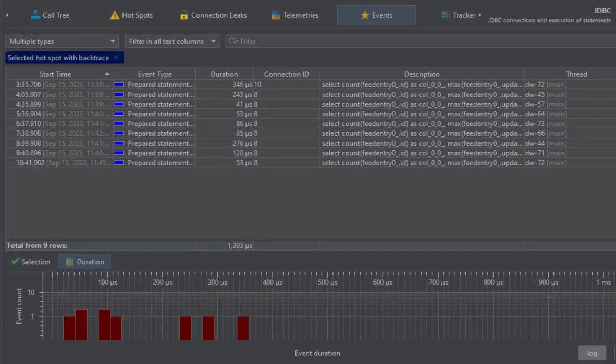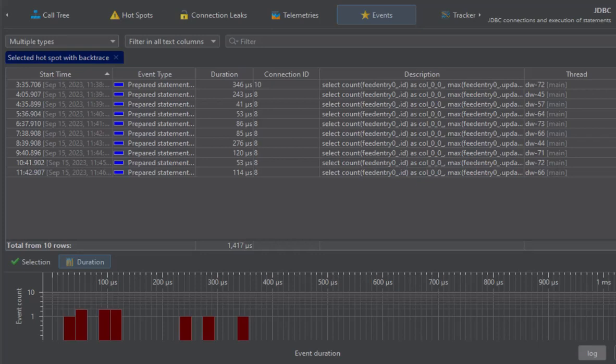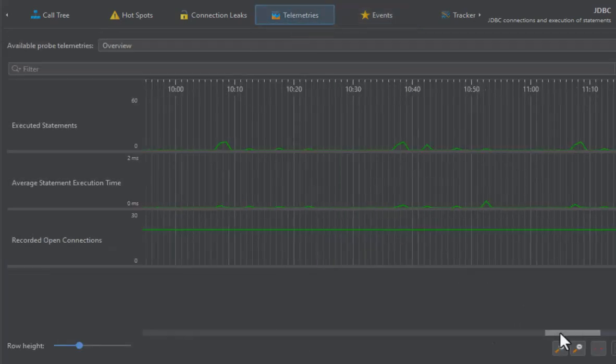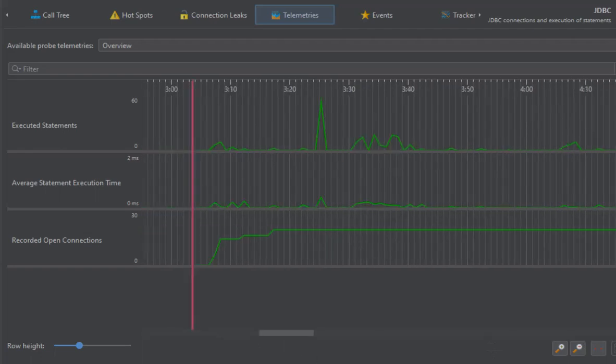Setting a filter of the same type replaces the previous filter. Another important filter is the time range filter that can be set in the probe telemetries. Selecting a time range will switch to the events view.